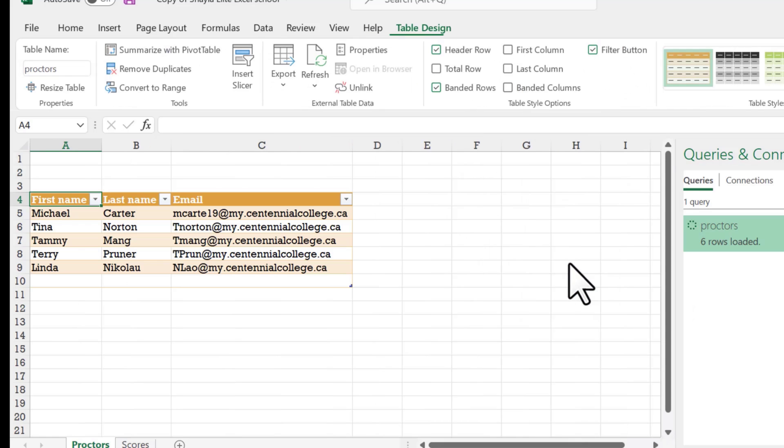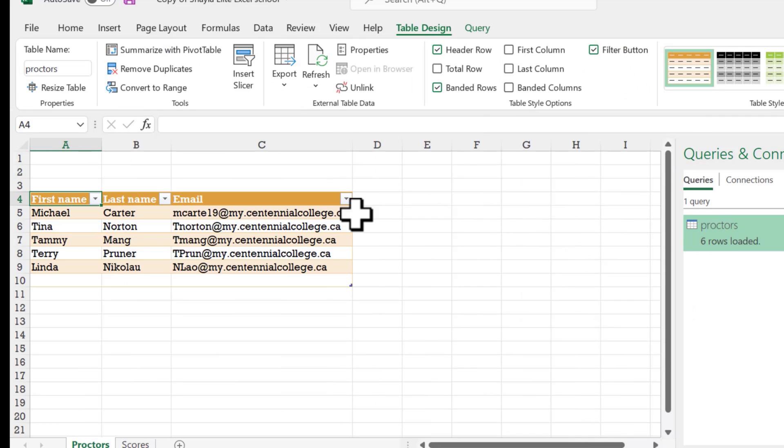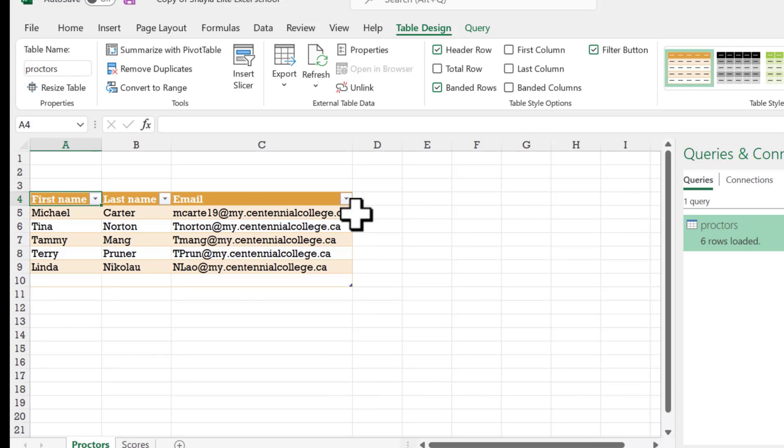When you press OK, this little table should come up. There we go. And that's how you would import information from a CSV file or a text file.